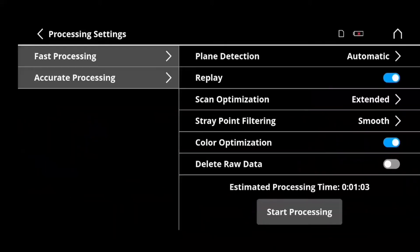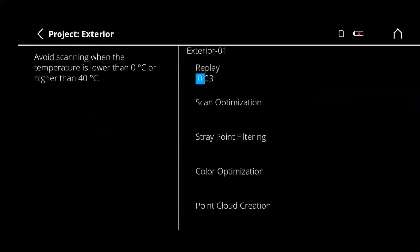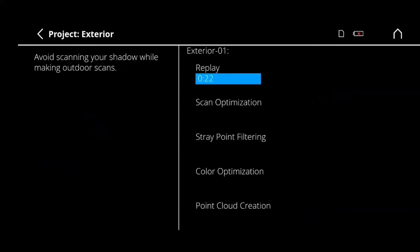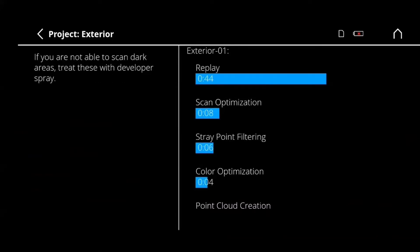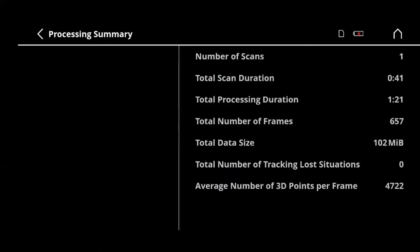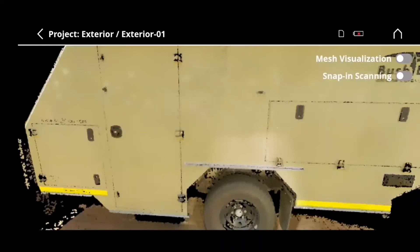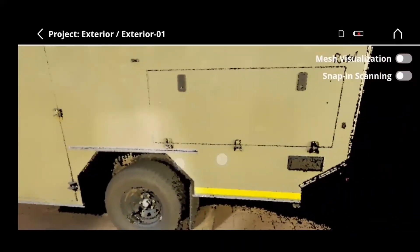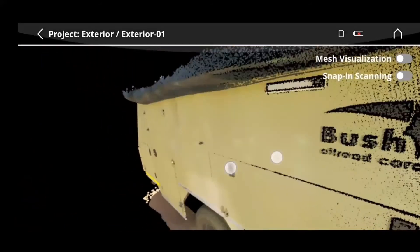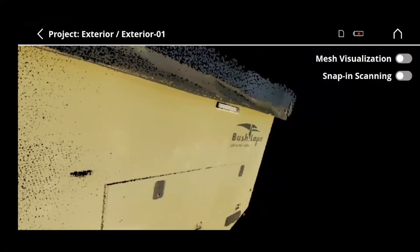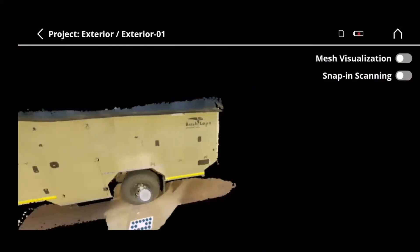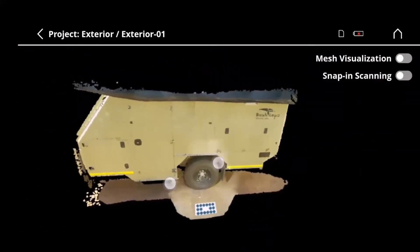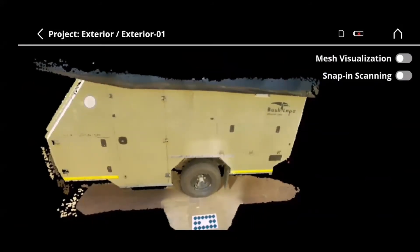This can easily be corrected by placing targets on the surface, and to close the loop I would end my scan again on the compensation plate. On the processing side — the video is sped up — the software will optimize the scan, filter stray points, optimize the color, and create the point cloud, all done in a matter of minutes on the computer using your phone as the user interface. After processing, you will see a summary: the scan took about 41 seconds and a total of 1 minute 21 seconds to process. You can view your captured data on the phone before leaving the site. The end result is a crisp and clear point cloud that can be exported to a FaroScene project, an E57 file, or XYZ.